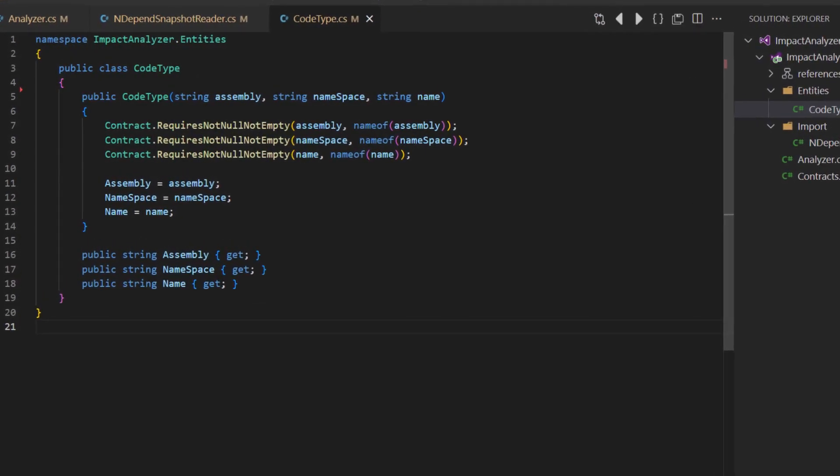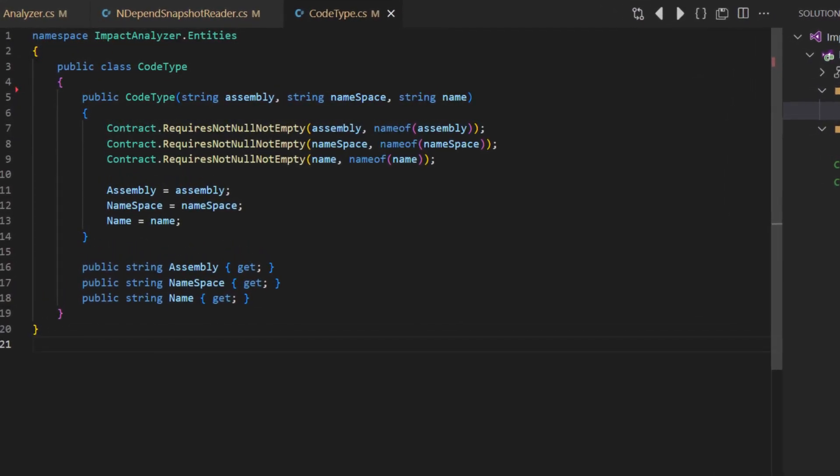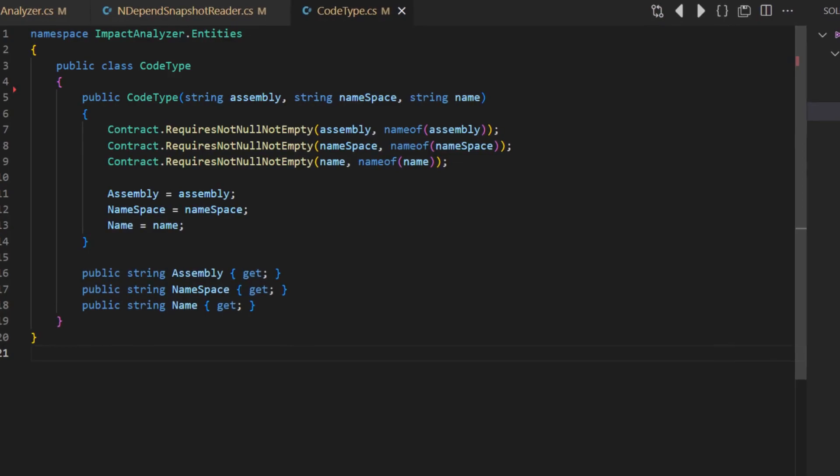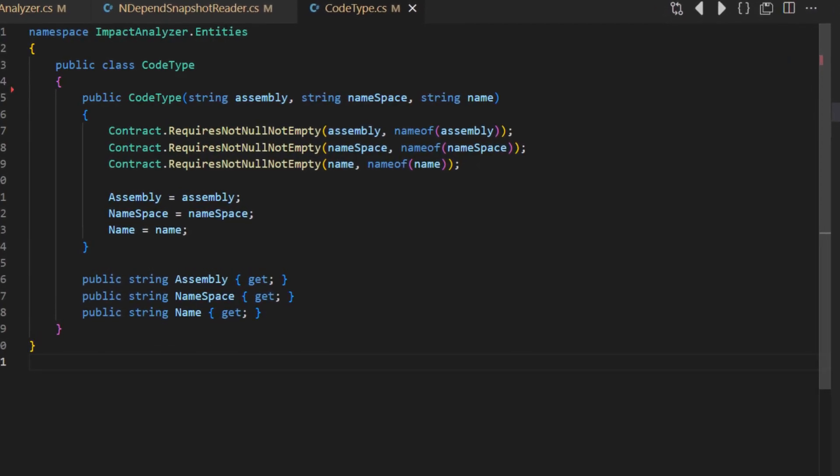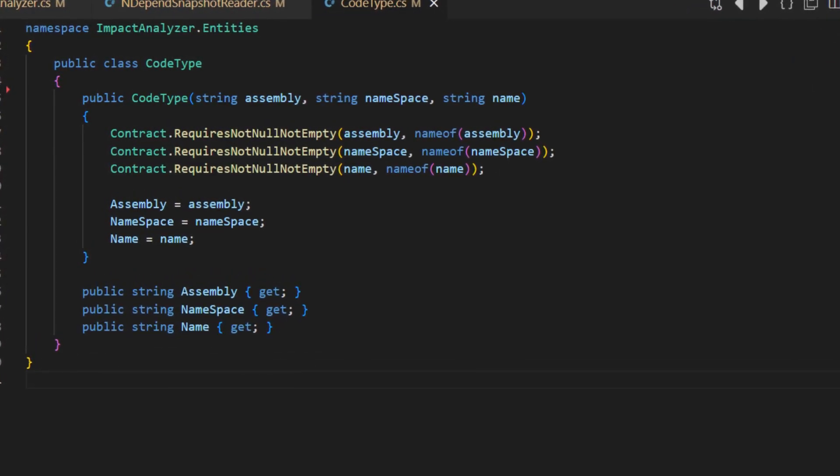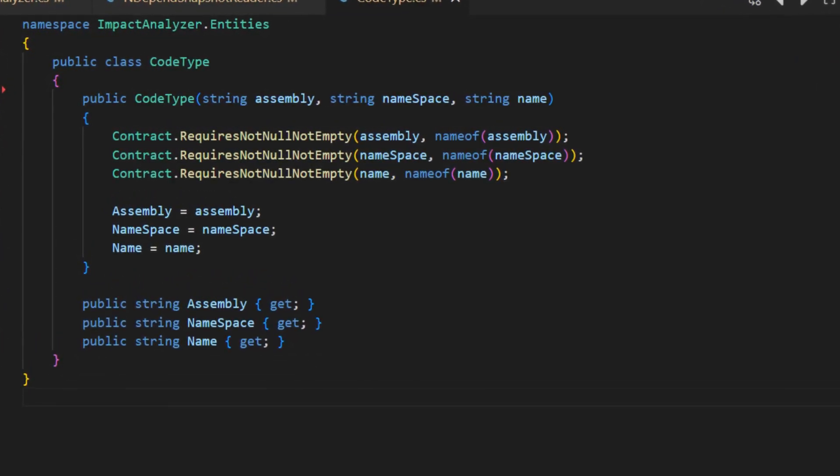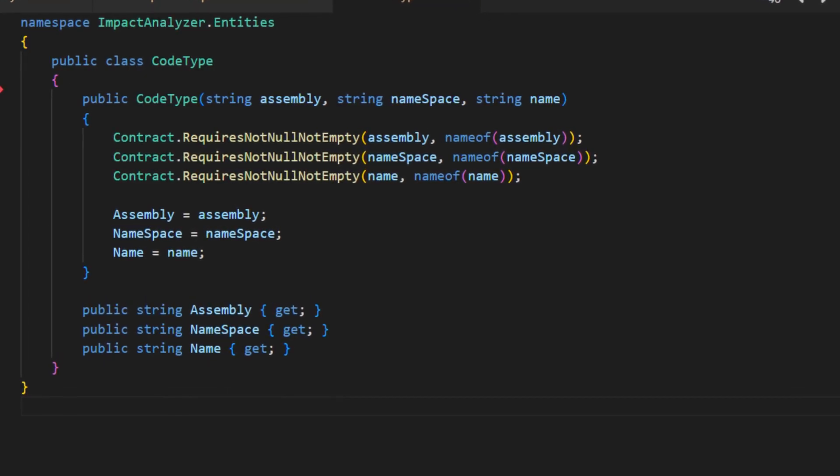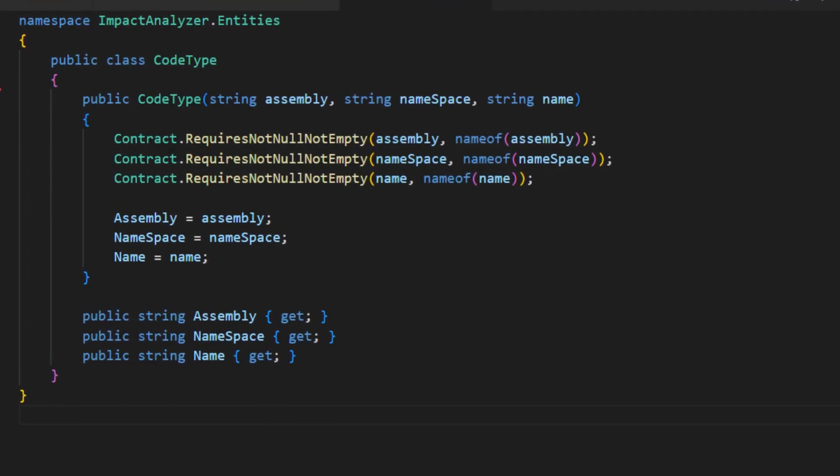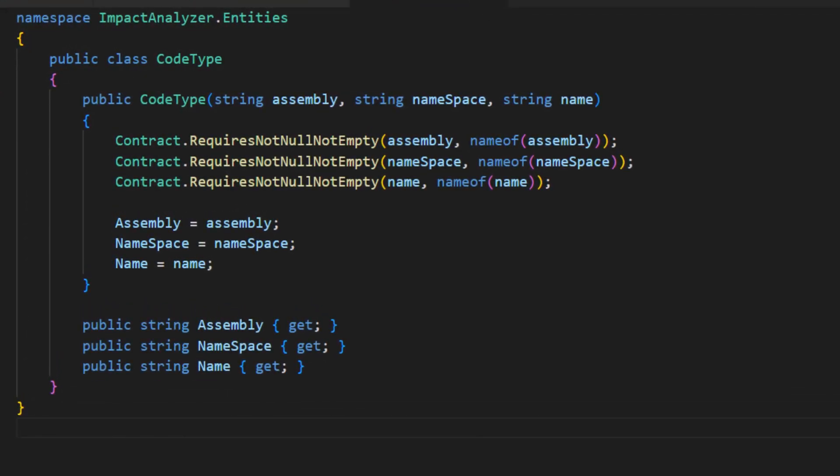The constructor uses Design by Contract to ensure that only valid instances can be created. The link to this contract class you can find in the description below the video. And it is also immutable so that once created, it cannot be invalidated accidentally later on.